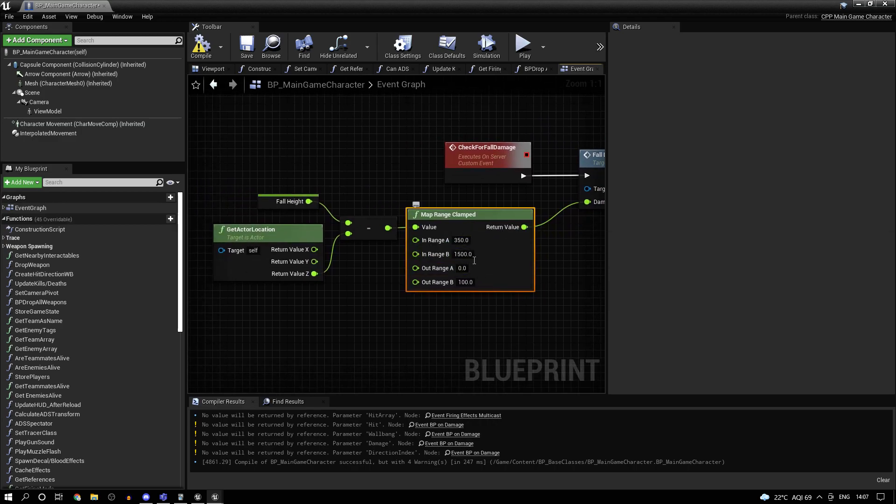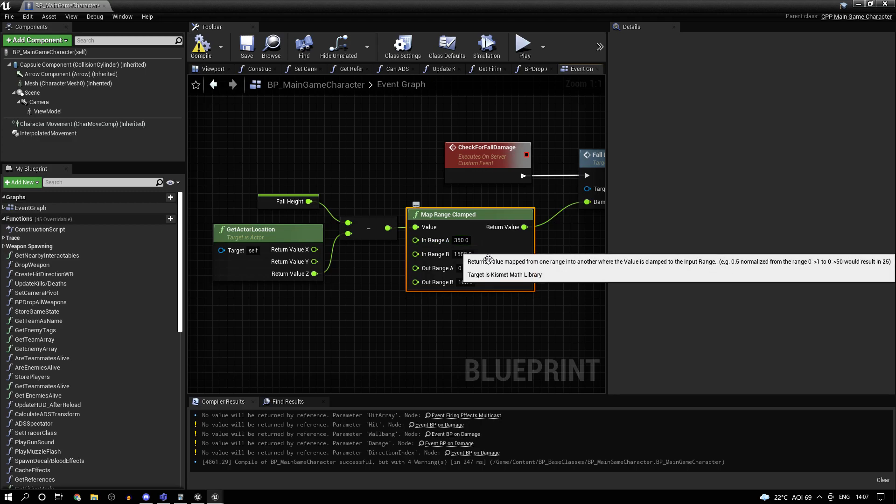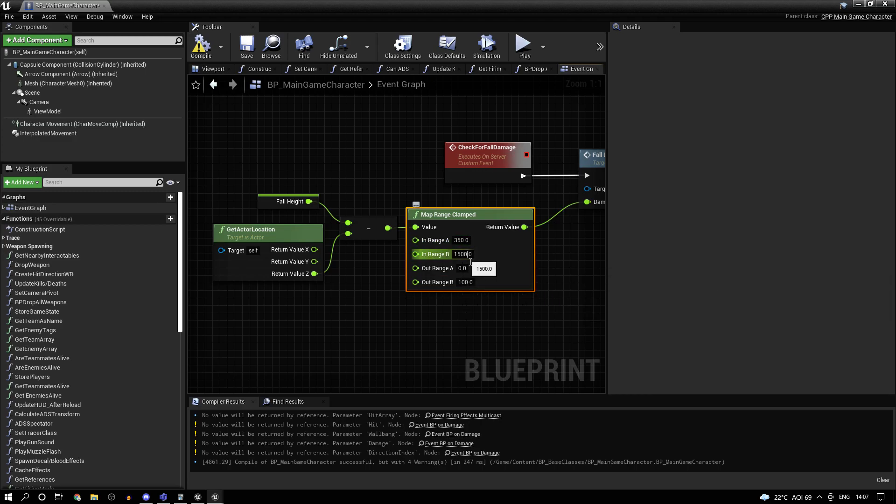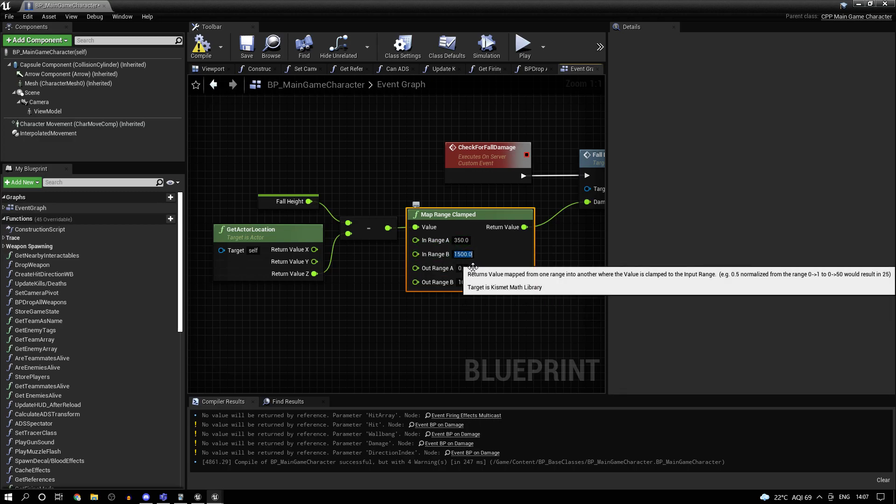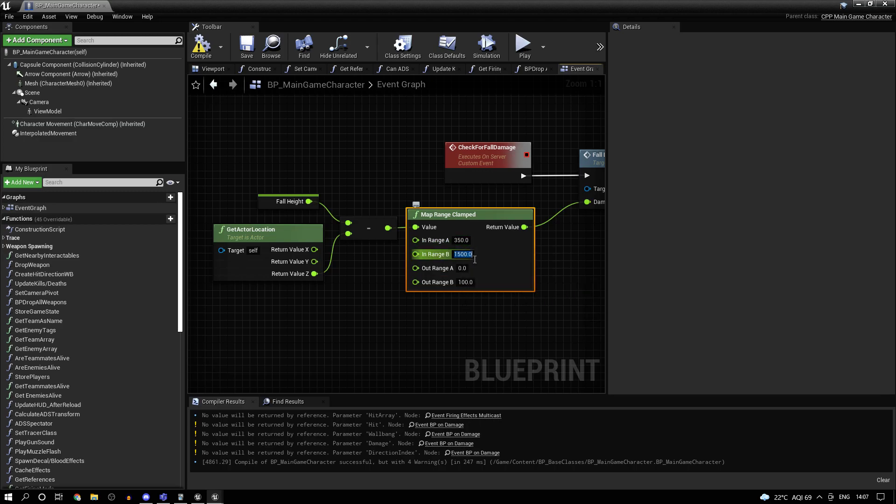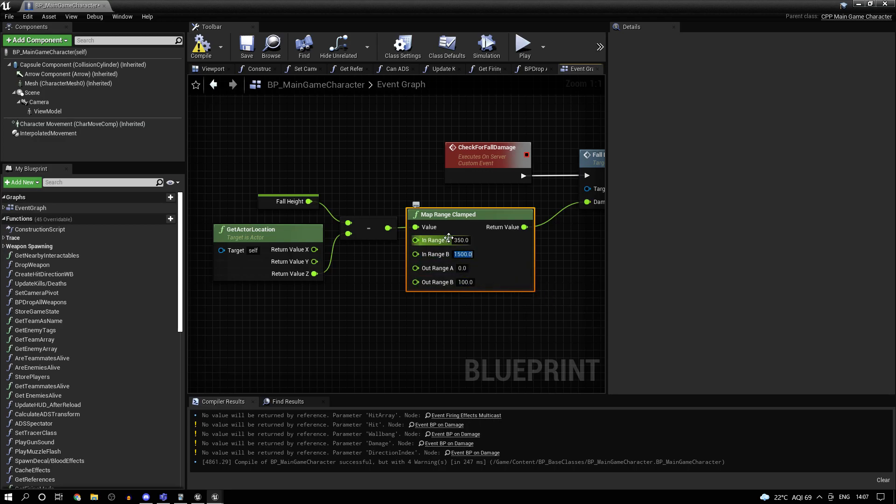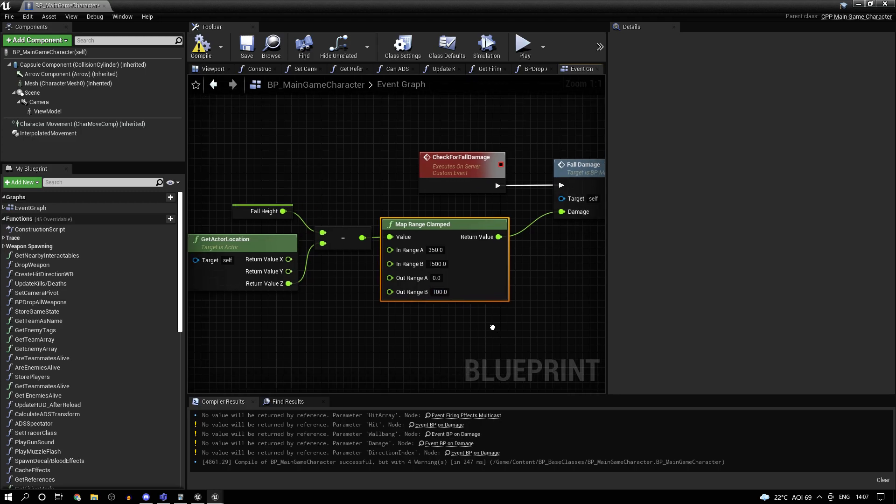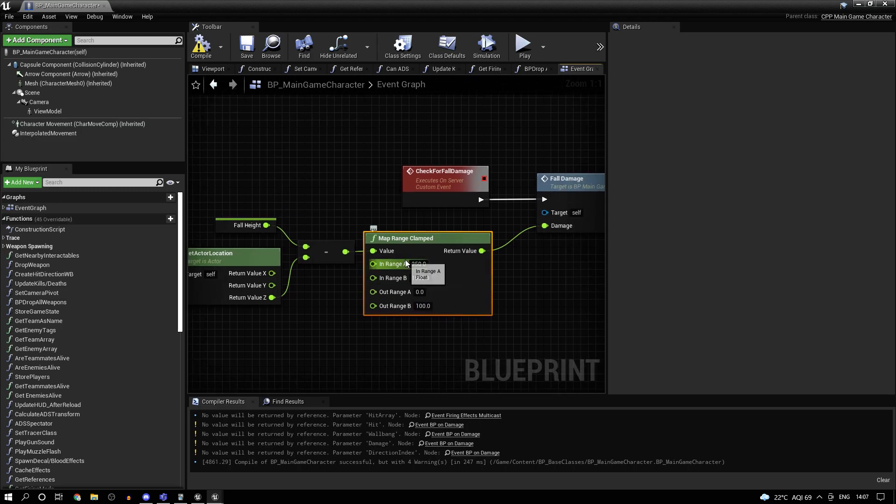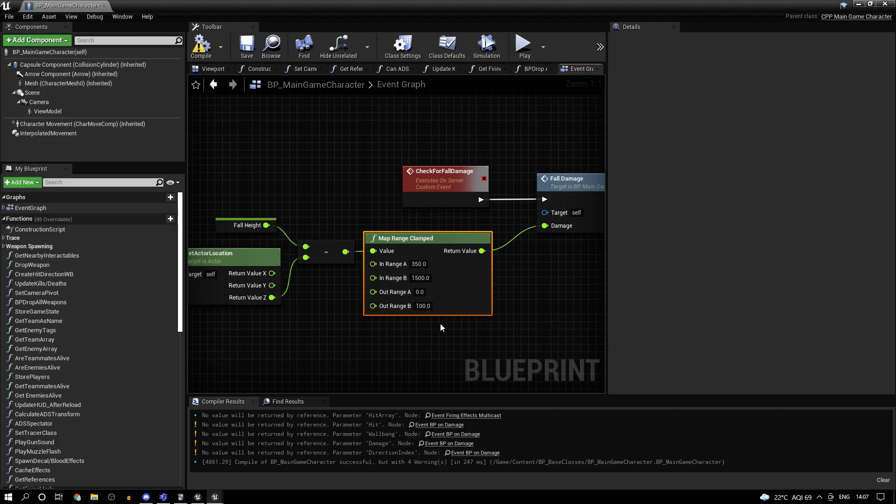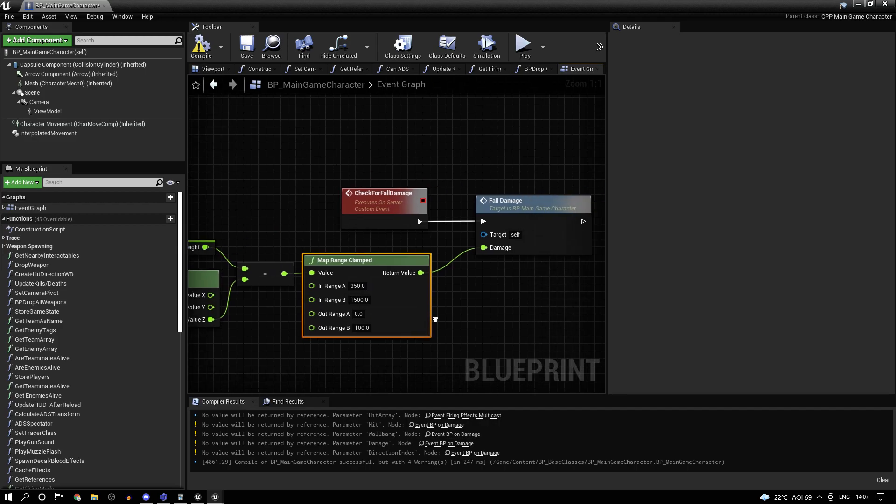So you can adjust the values. And if you lower this, basically even for a smaller height, it's going to apply damage for you. And if you increase this, then you'll need to fall from a higher height to actually apply this much damage. So basically I'm mapping this range onto this range. So let's say I'm mapping 0 to 1 range onto a 1 to 2 range. So in that case 0.5 is going to be equal to 1.5. Something like that basically.